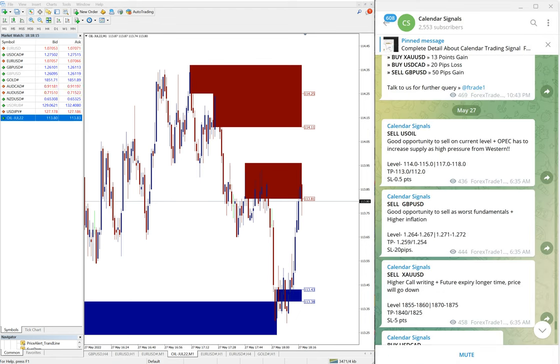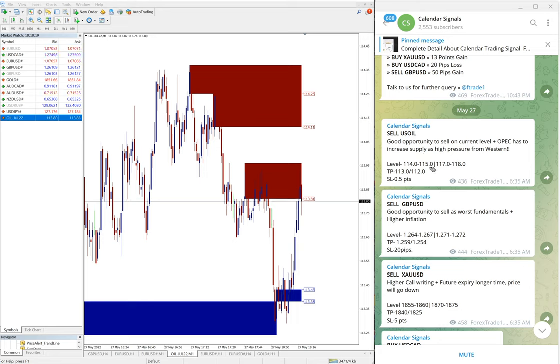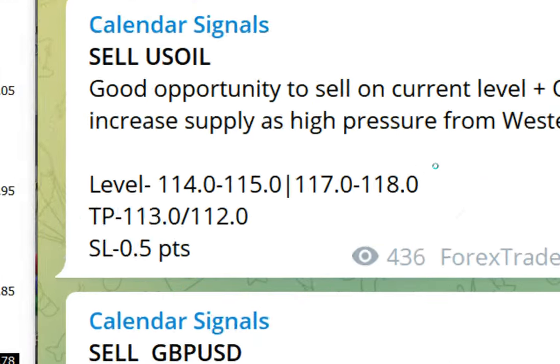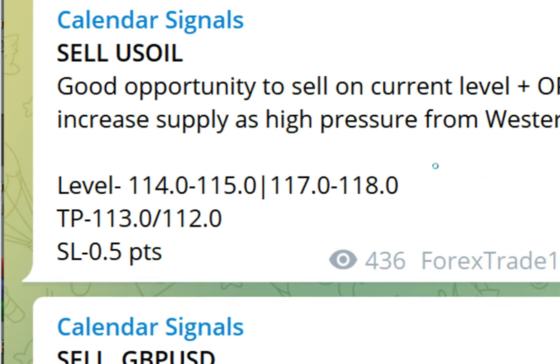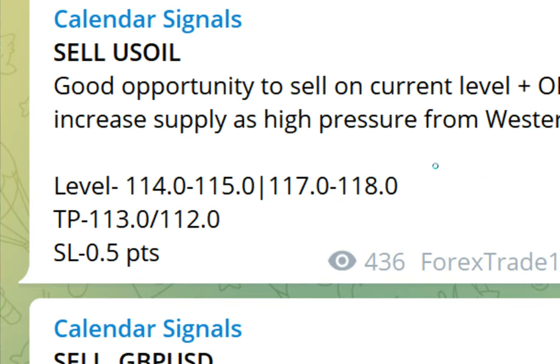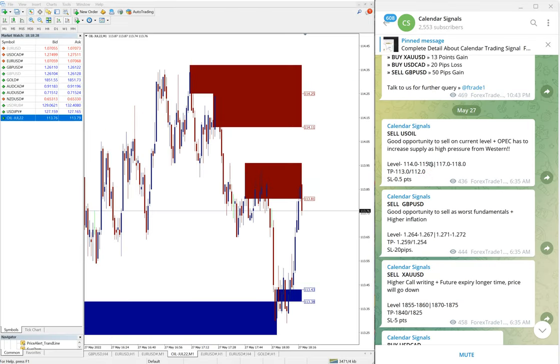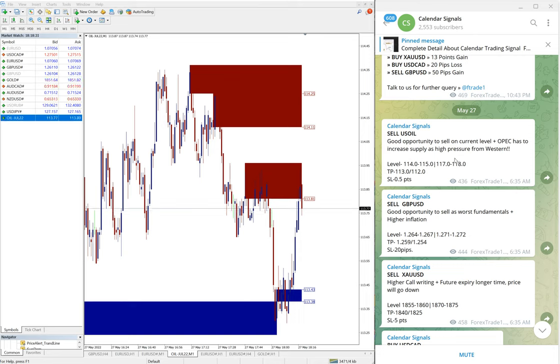In paid service our clients will get more multiple entry levels. As you can see, on free levels only two entry levels given, and for paid clients more entry levels will be given and also valuable tools.